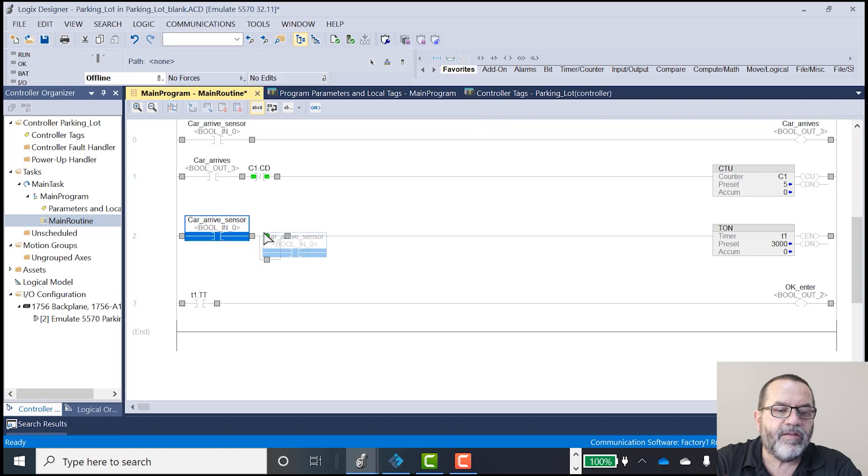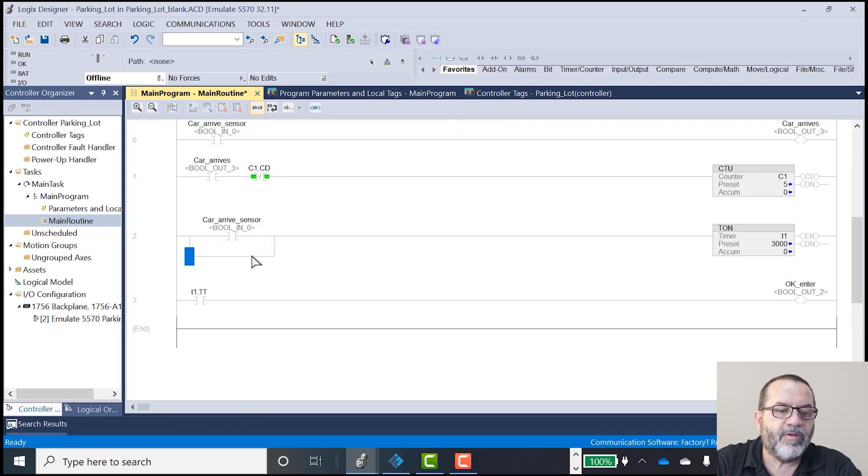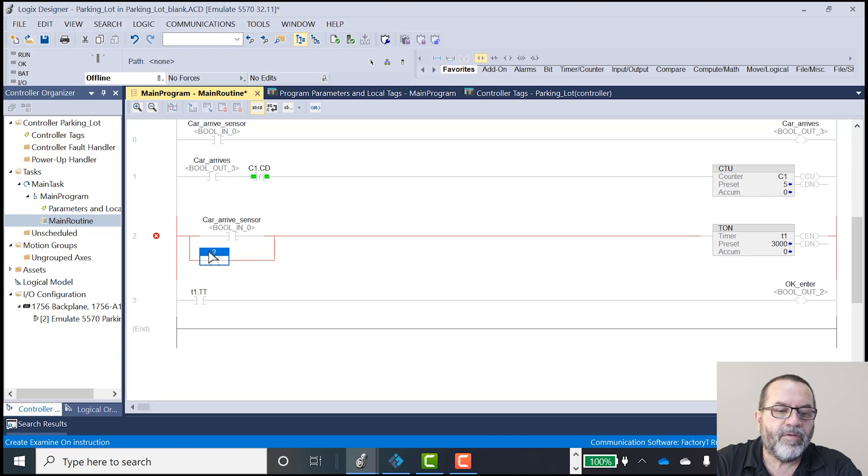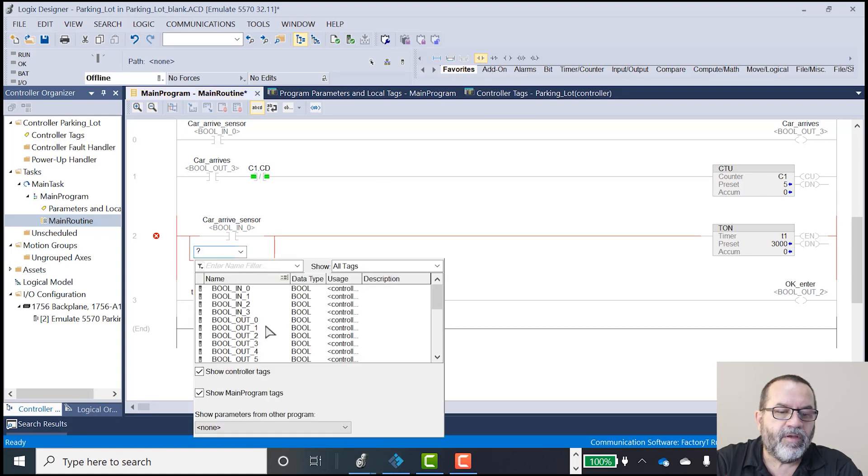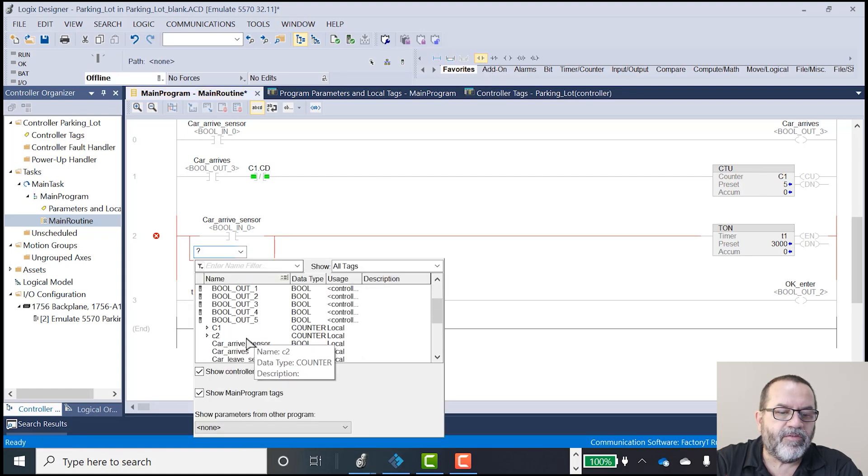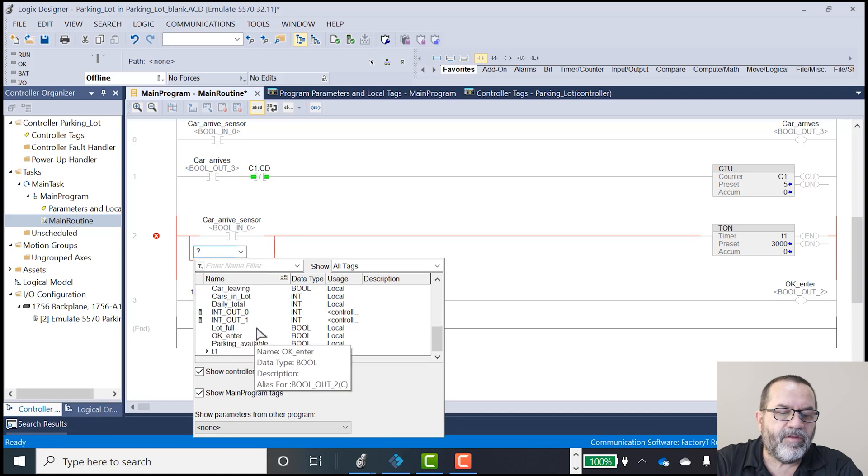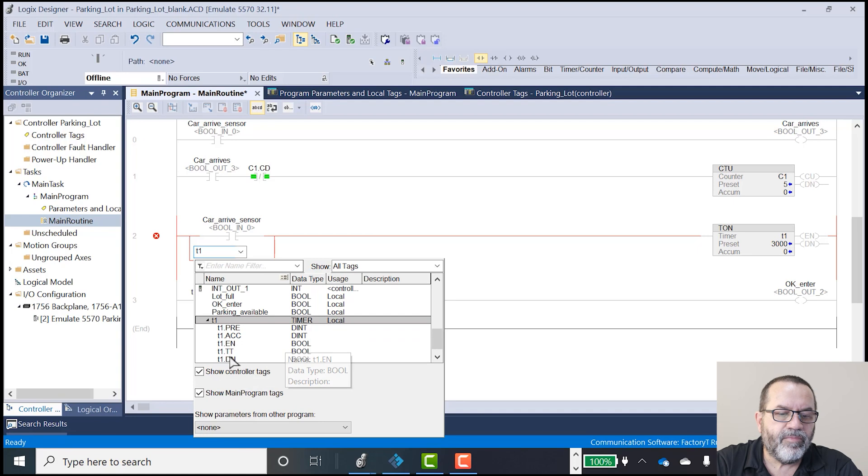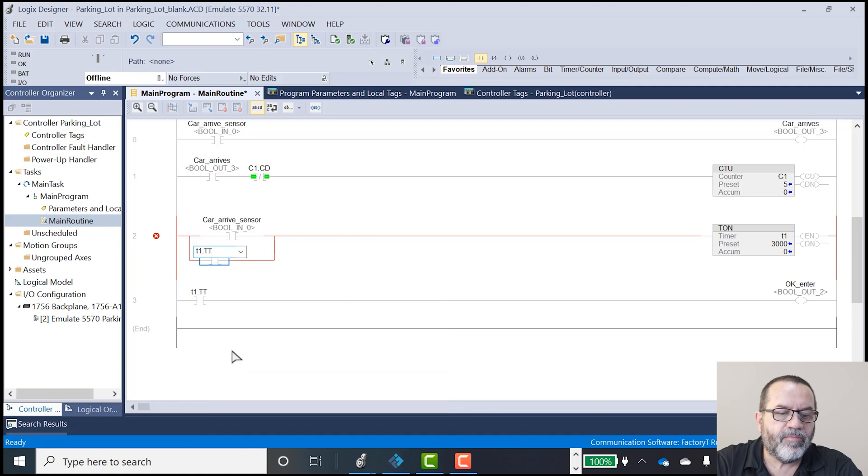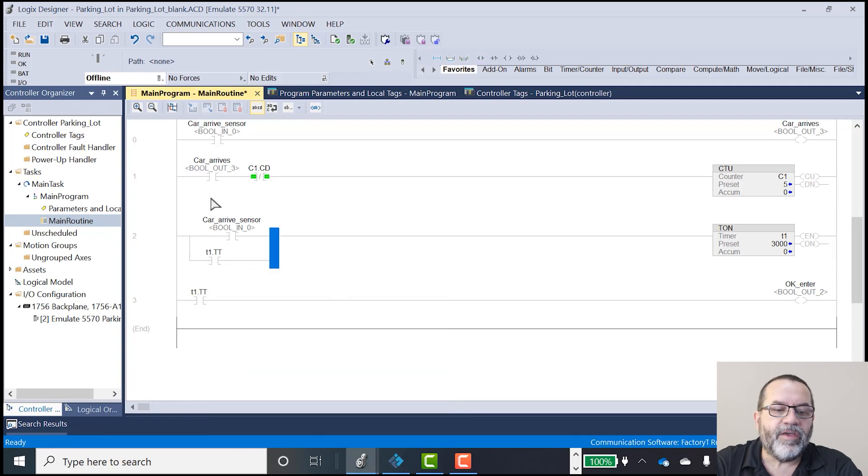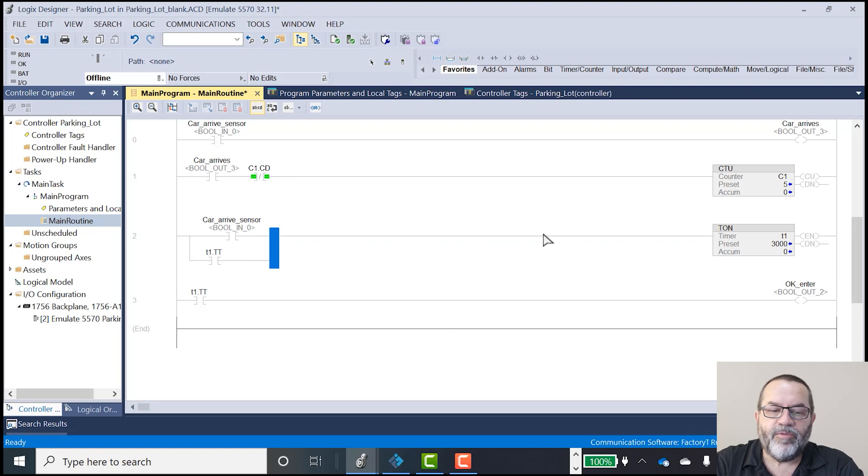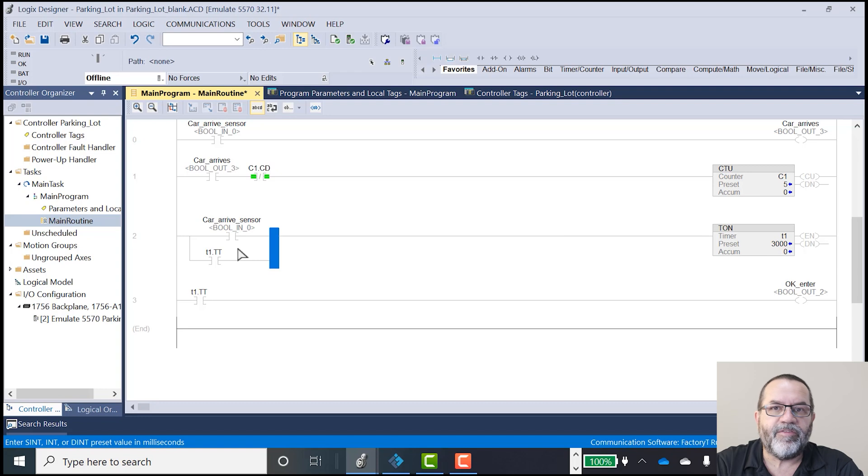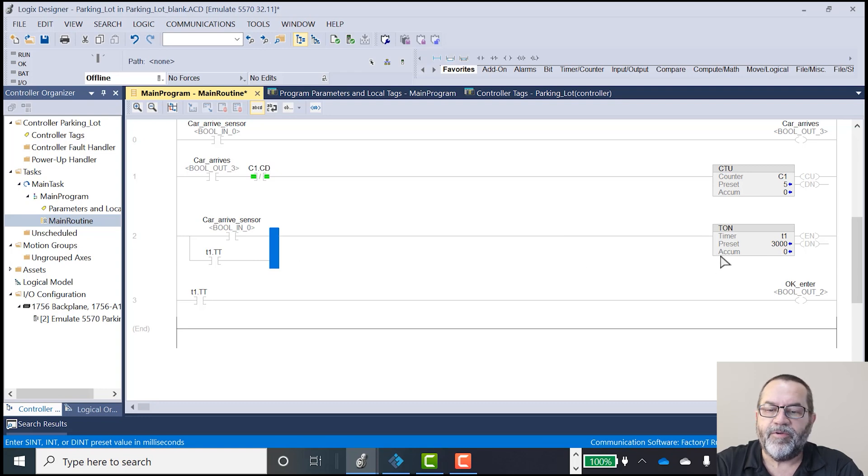And to do that, I'm going to just put in another input. And I'm going to use T1 timer timing. Okay, and what that does is when I start this timer, it's going to latch itself on or seal itself in. And that timer will keep going until it finishes.